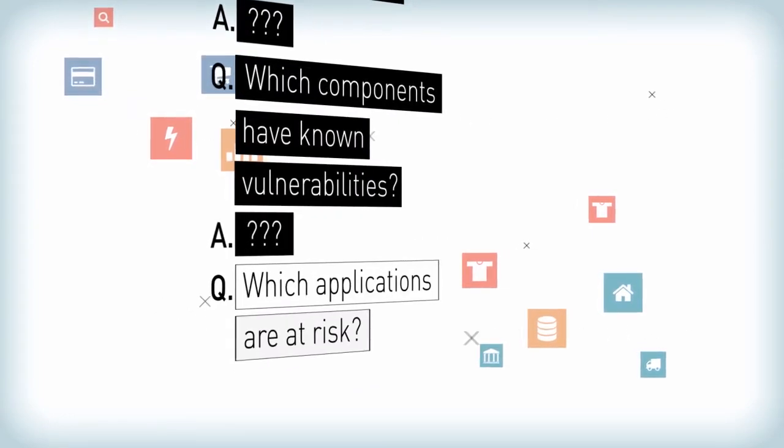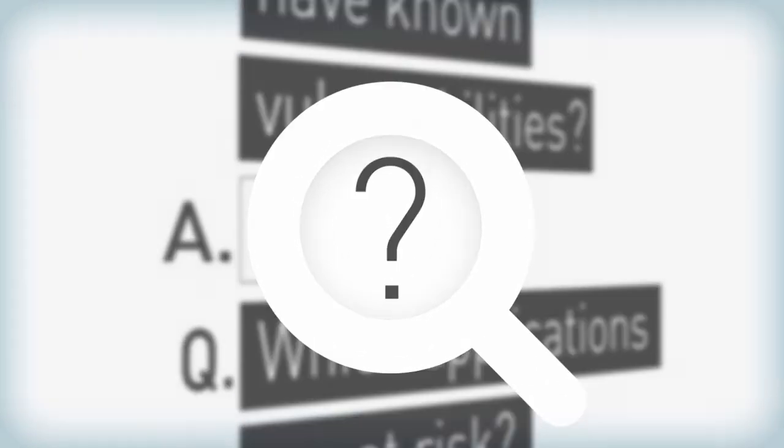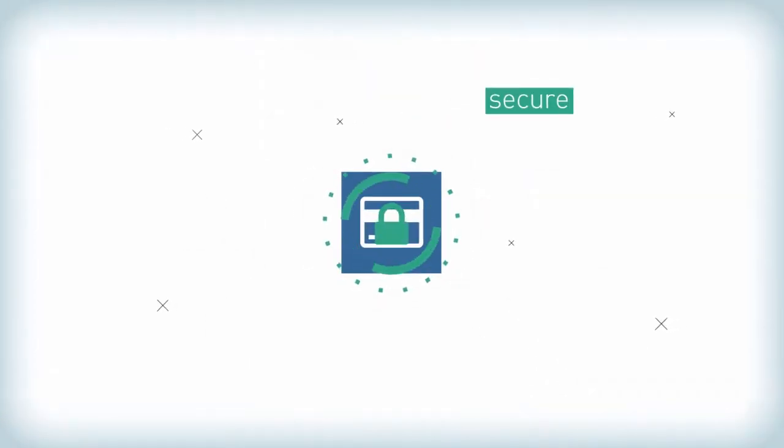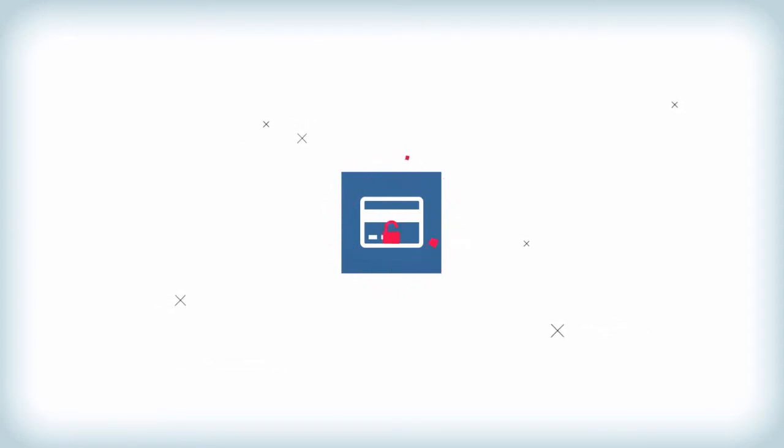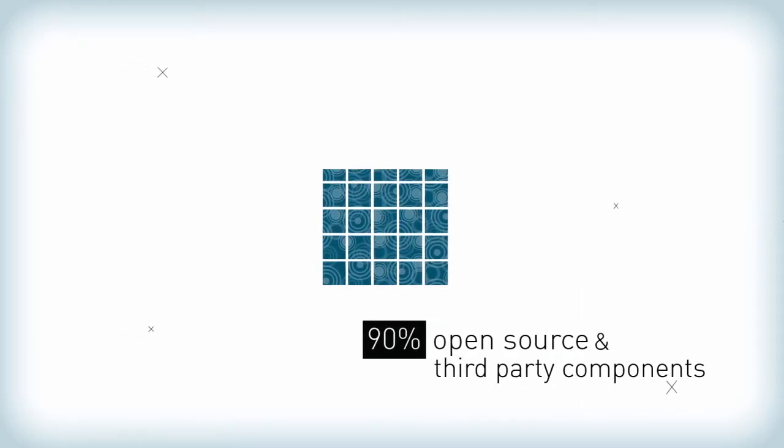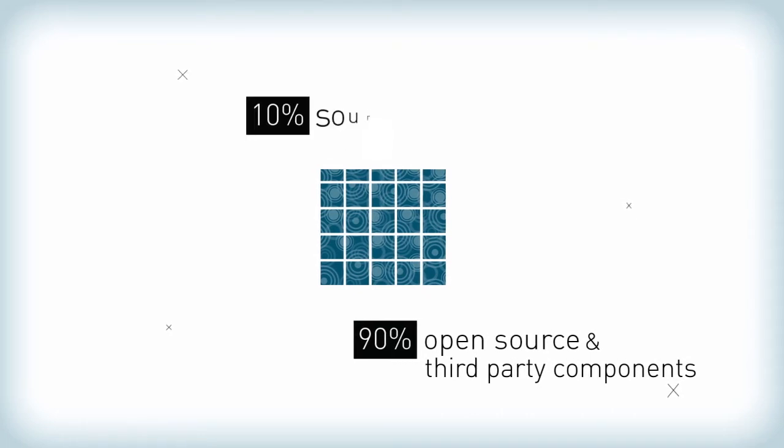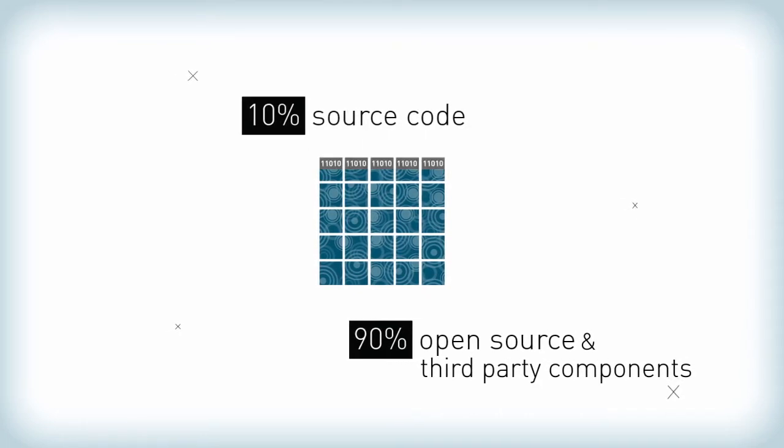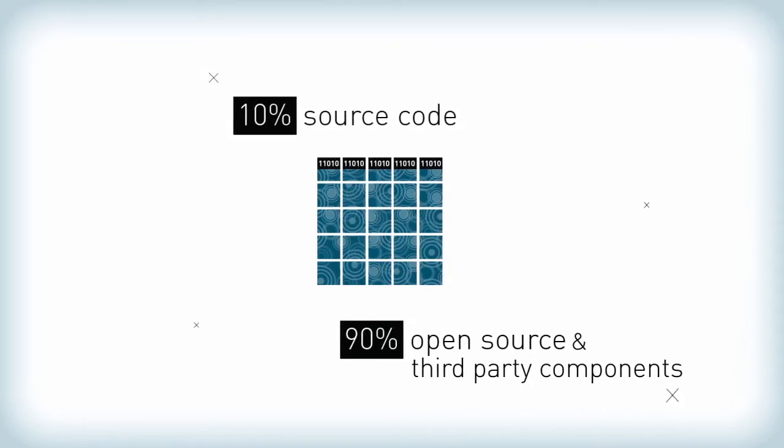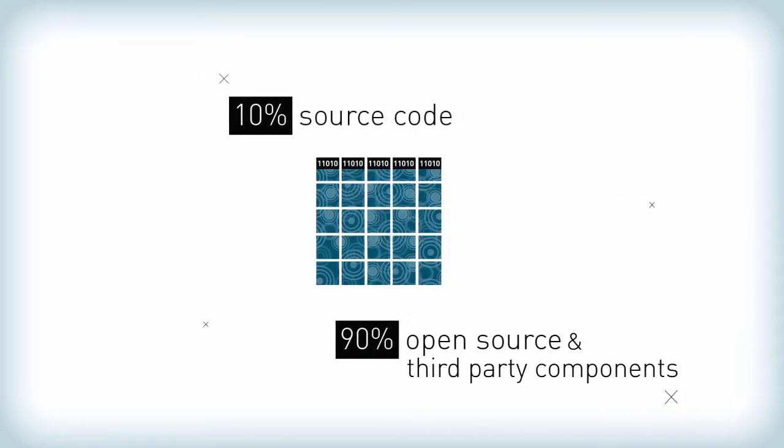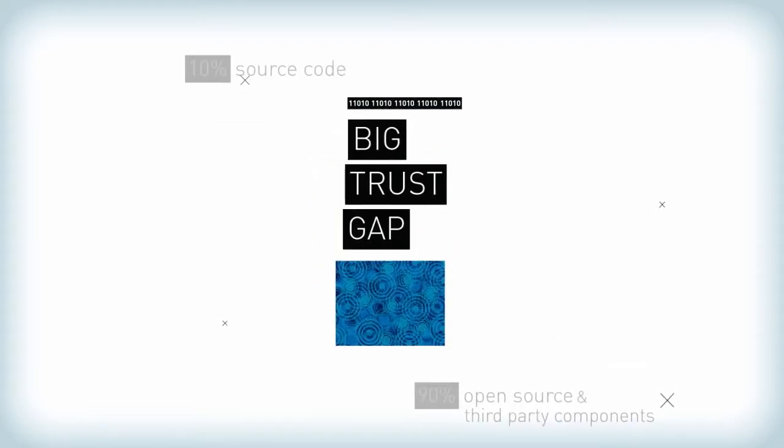If you don't know what's in your software, how can you keep it secure? To make matters worse, the way that we've protected software in the past hasn't kept up with the way that we develop software today. Although 90% of a typical application is comprised of open source, most application security efforts focus on source code and do not effectively address components. This leaves a big trust gap.